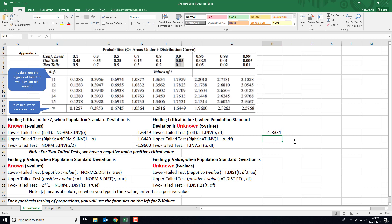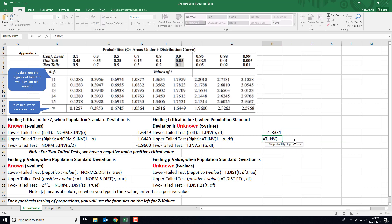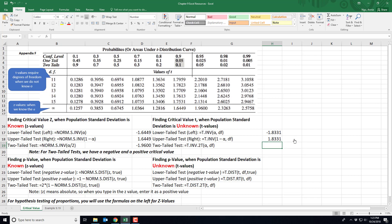For an upper tail test, type =T.INV(1 minus your alpha of 0.05, comma, degrees of freedom which is n minus 1. Say our sample size is 10, so degrees of freedom is 9. Close out and hit enter. As you can see, you get the critical value on the right side and it's positive.